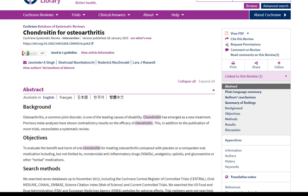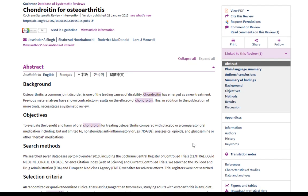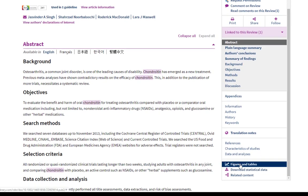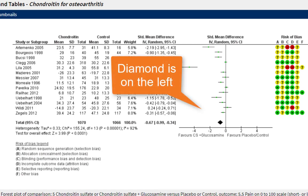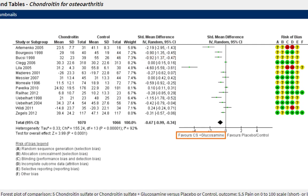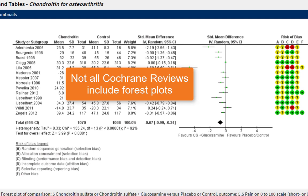Now we've switched to a different review — chondroitin for osteoarthritis. One nice feature of the Cochrane review page is that you can jump right to the figures and tables. Recognize this from the forest plot? Now I haven't even read one word of the systematic review, but looking at the side that the diamond is on in this forest plot, I can clearly see that it favors the intervention, which in this case is giving chondroitin plus glucosamine to osteoarthritis patients. Not all Cochrane systematic reviews include forest plots — generally it's just for the meta-analyses — but it's so lovely when they do, especially now that you know how to read them.